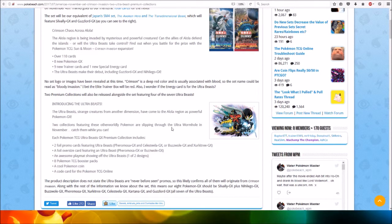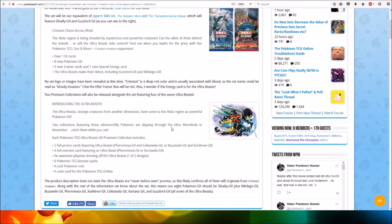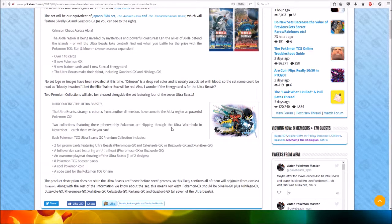An awesome playmat showing off the Ultra Beasts, one of two designs. Eight Pokemon TCG booster packs, cool Pokemon coin, and a code card for the Pokemon TCG online.